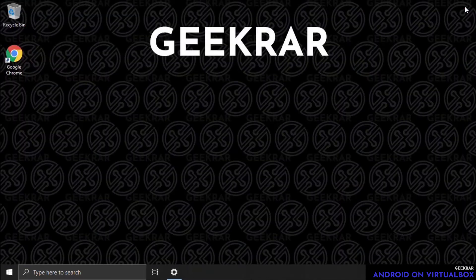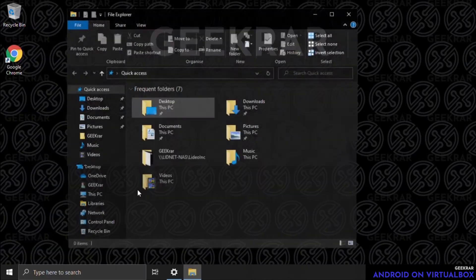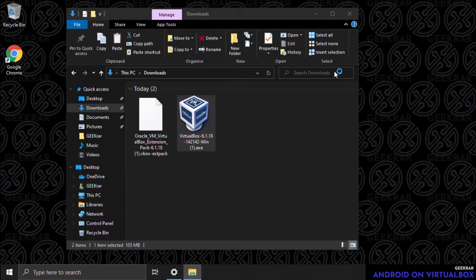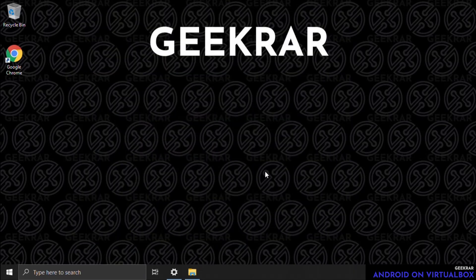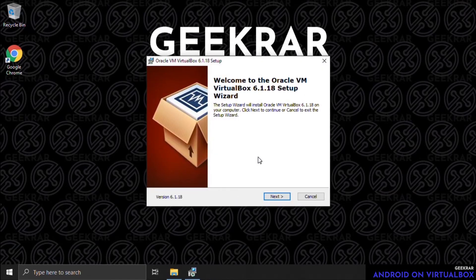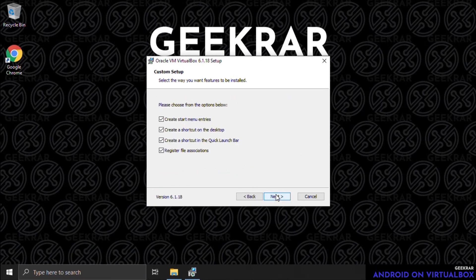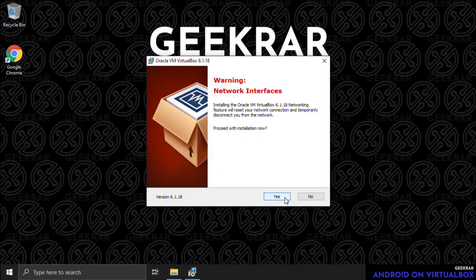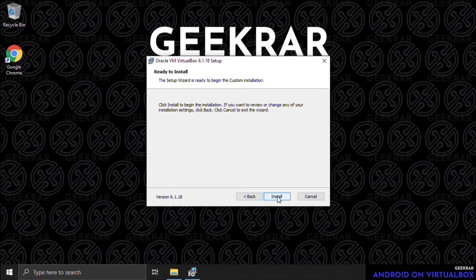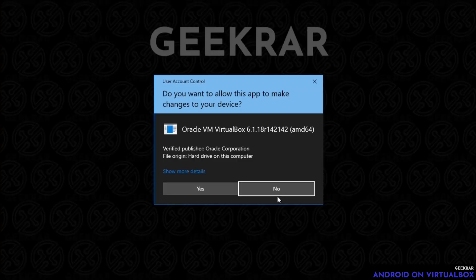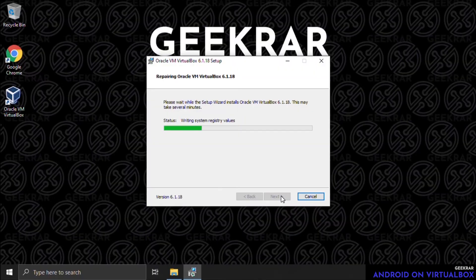Now we can begin to install, so we'll close out of our browser and go into our downloads folder to open it up. There it is — double click on it and we can begin installing. Here's the wizard. Click on Next. All default components are going to be installed and the location is going to be the default as well. Shortcuts and everything here — we'll just keep it as checked. Then we're going to do the network interface — say yes to that and click on Install. You might get a prompt for a network adapter or a USB adapter during the installation phase. Click yes to that because it's going to be vital to the virtual machine.